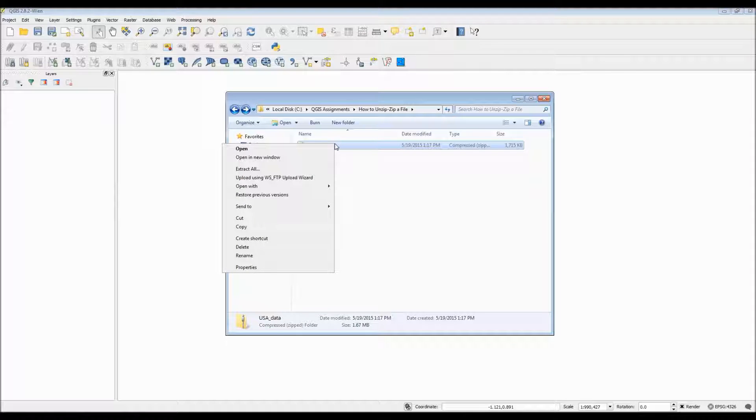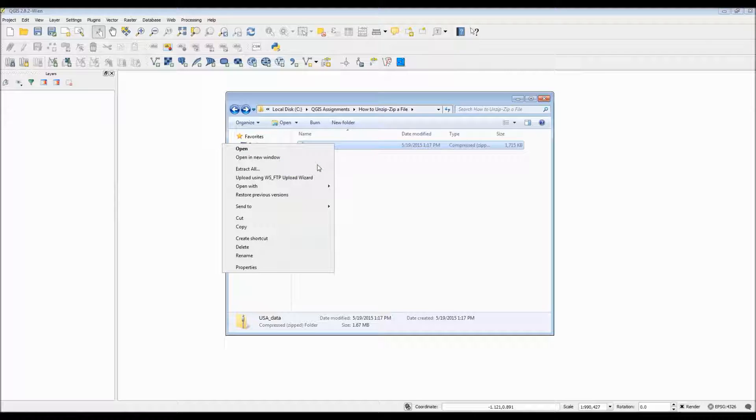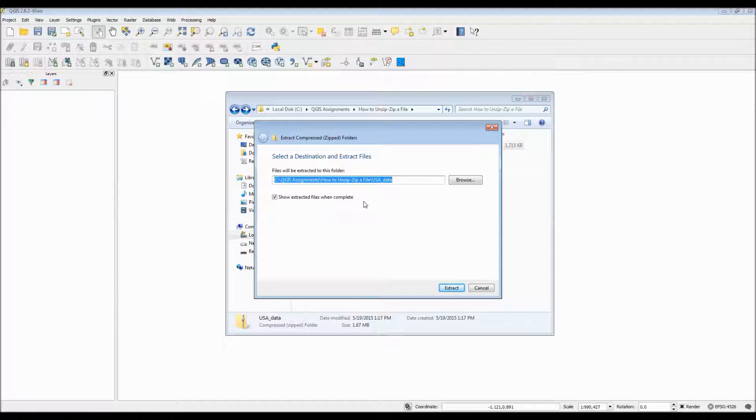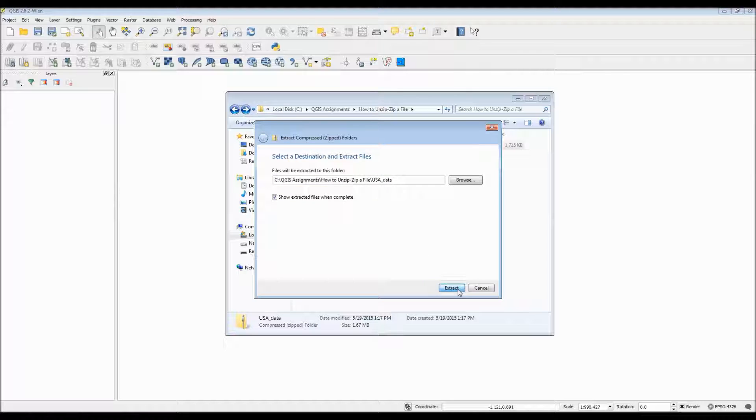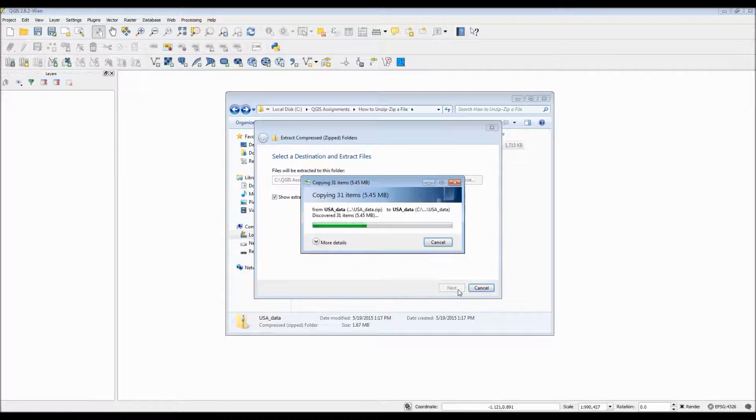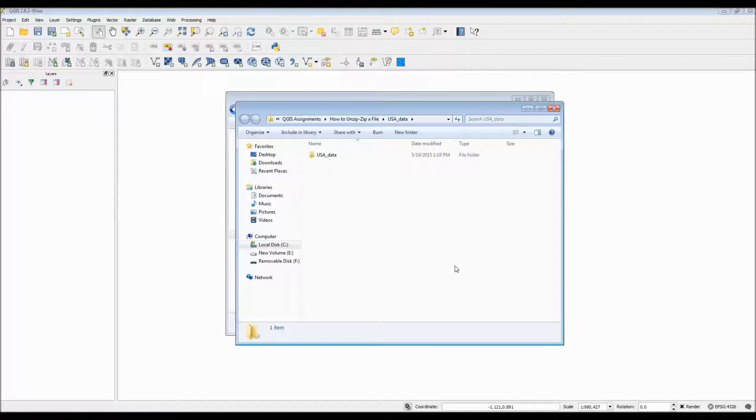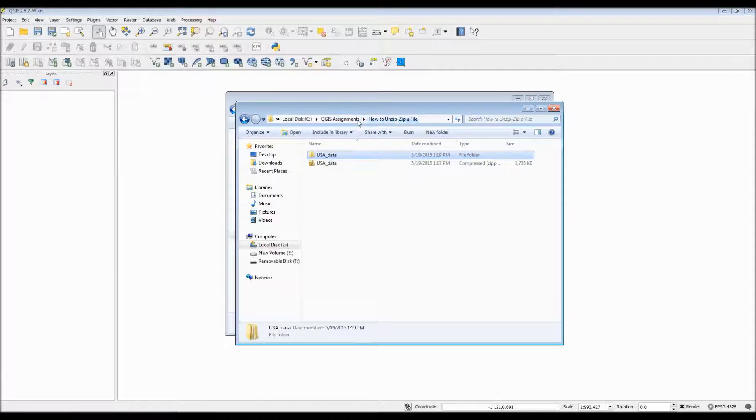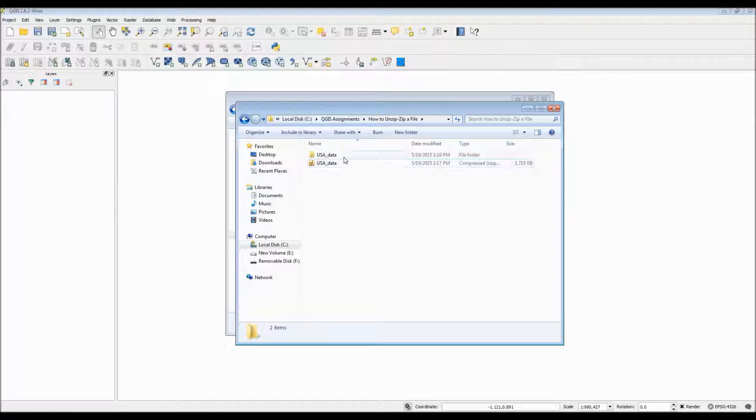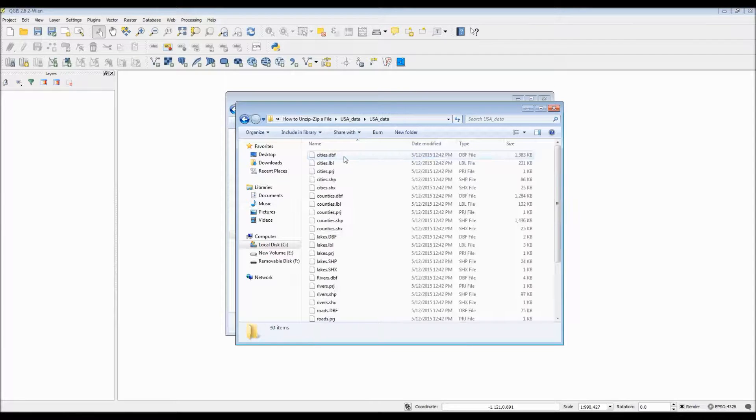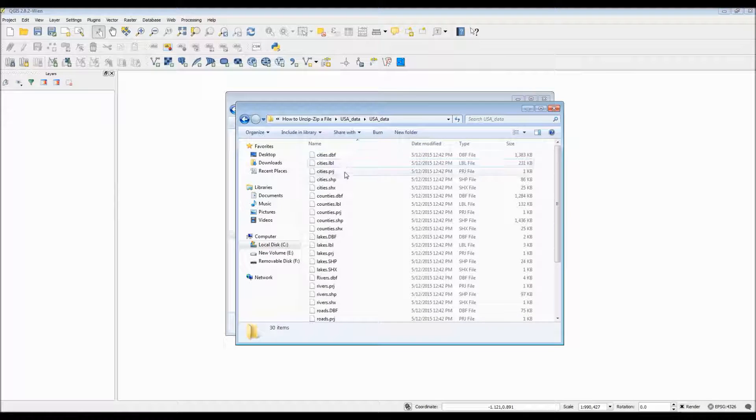I have here a zip folder which I'm going to extract all the data from and place it in the same location within a regular folder. This is because QGIS will not allow you to use data that's inside a zip folder. By extracting the data, we uncompress all the folders that are zipped together and now have access to much larger data that can easily be imported into QGIS.